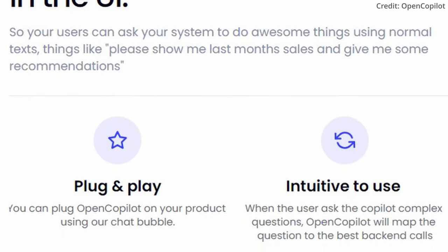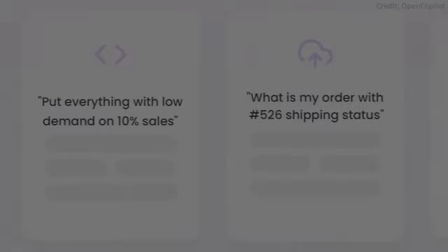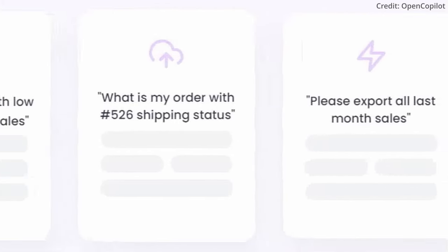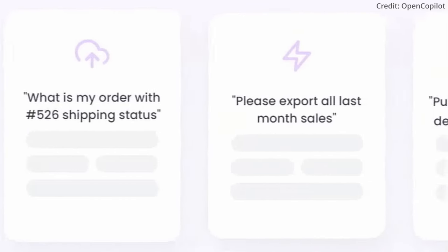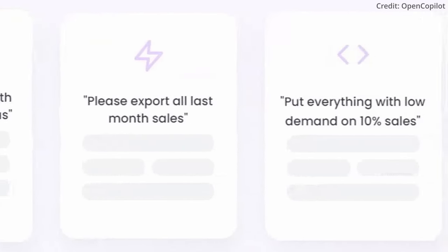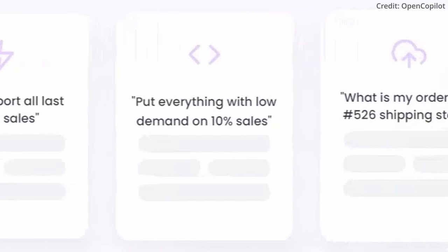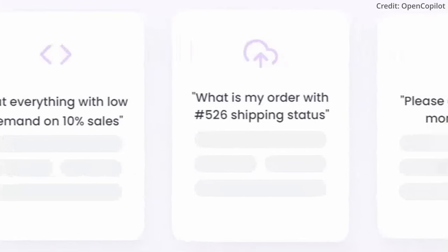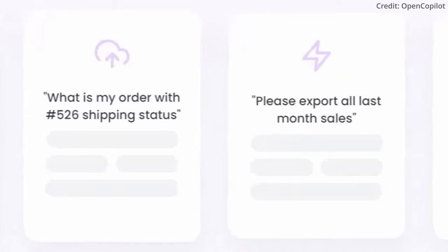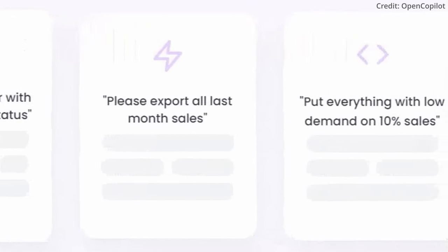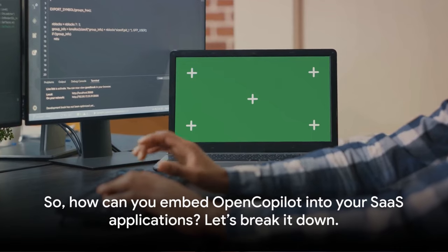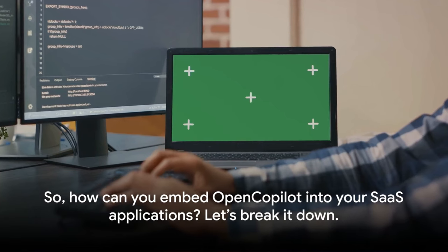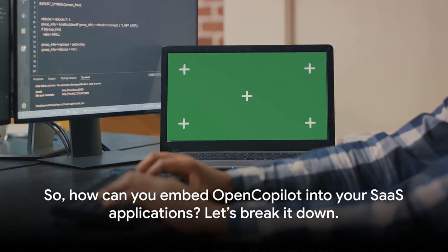Despite these limitations, the potential benefits of OpenCopilot cannot be overlooked. OpenCopilot's potential to streamline your work, increase efficiency, and reduce manual labor is significant. It's not perfect, but it's a step in the right direction, and it's getting better all the time. So, how can you embed OpenCopilot into your SaaS applications? Let's break it down.